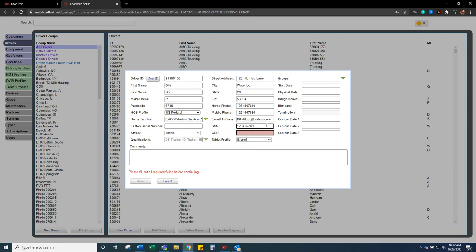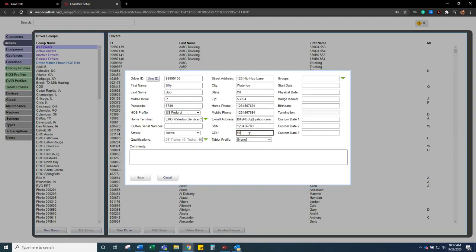You want to make sure you enter the social security number and then their CDL number is required. So that's just their driver license number.